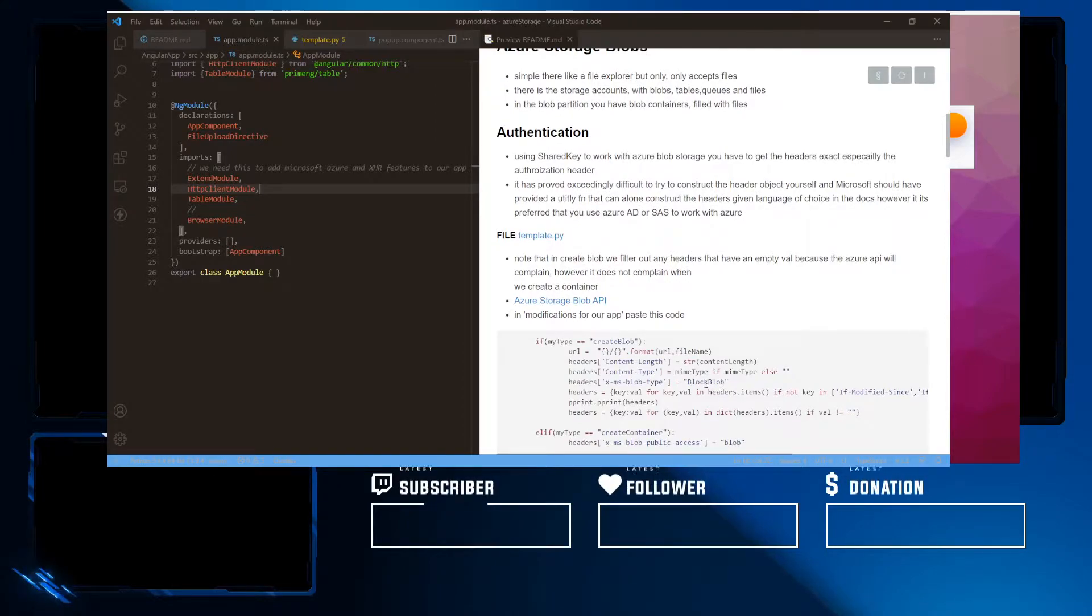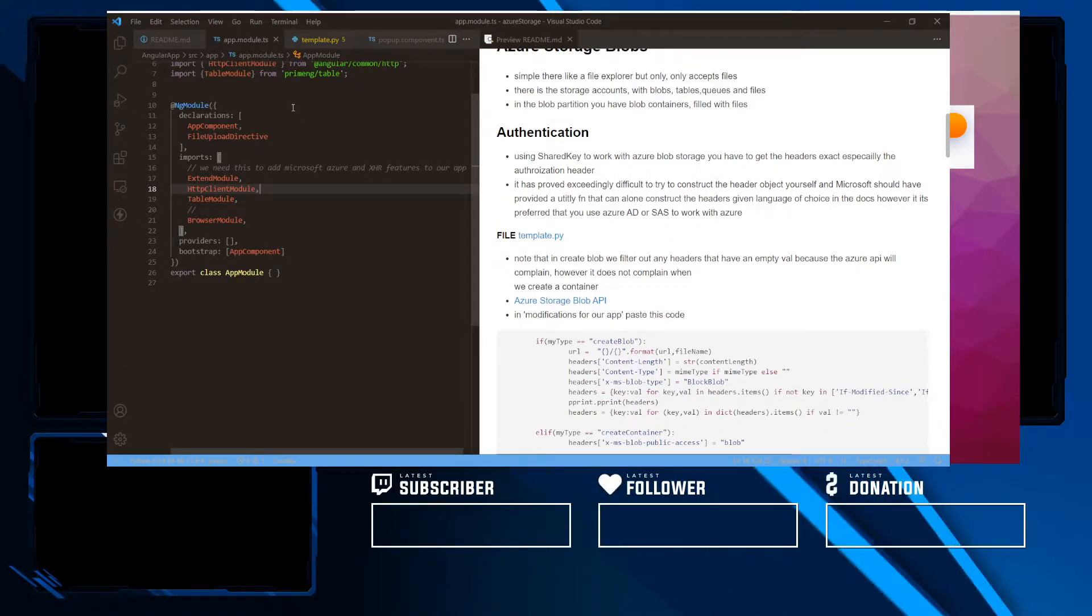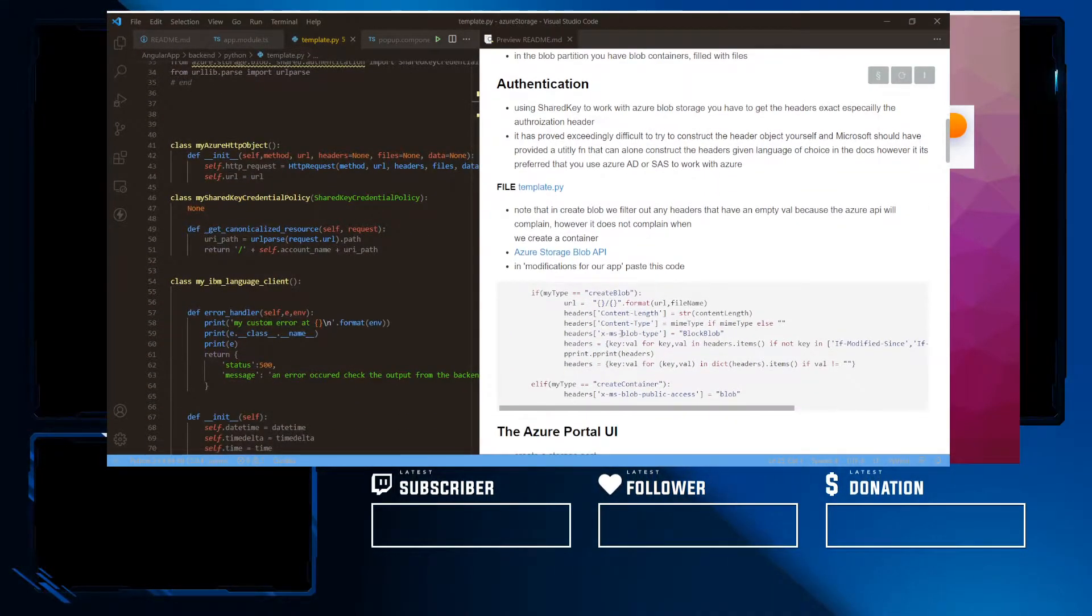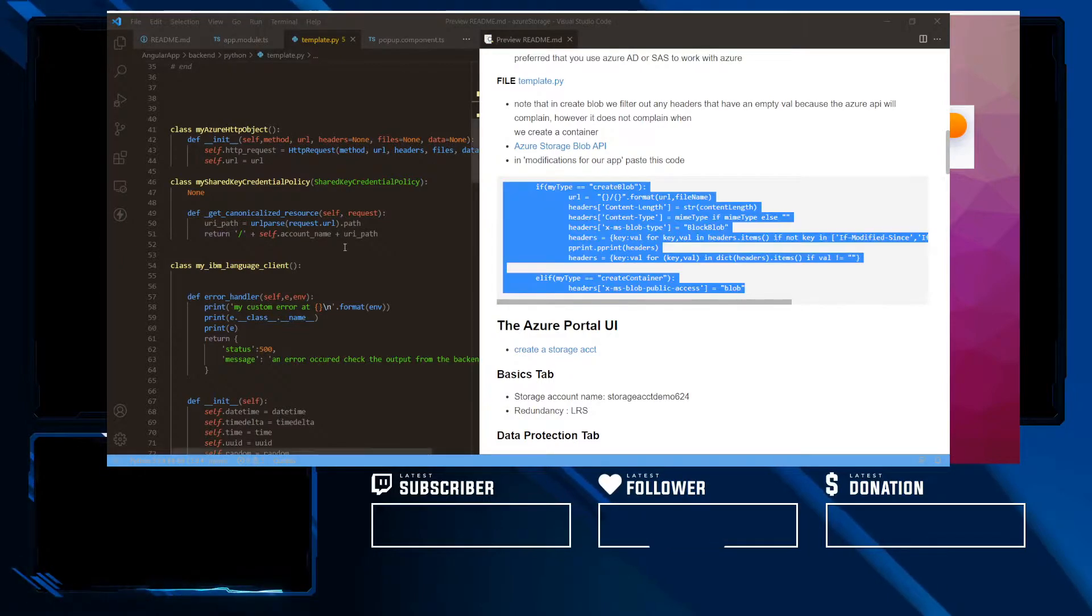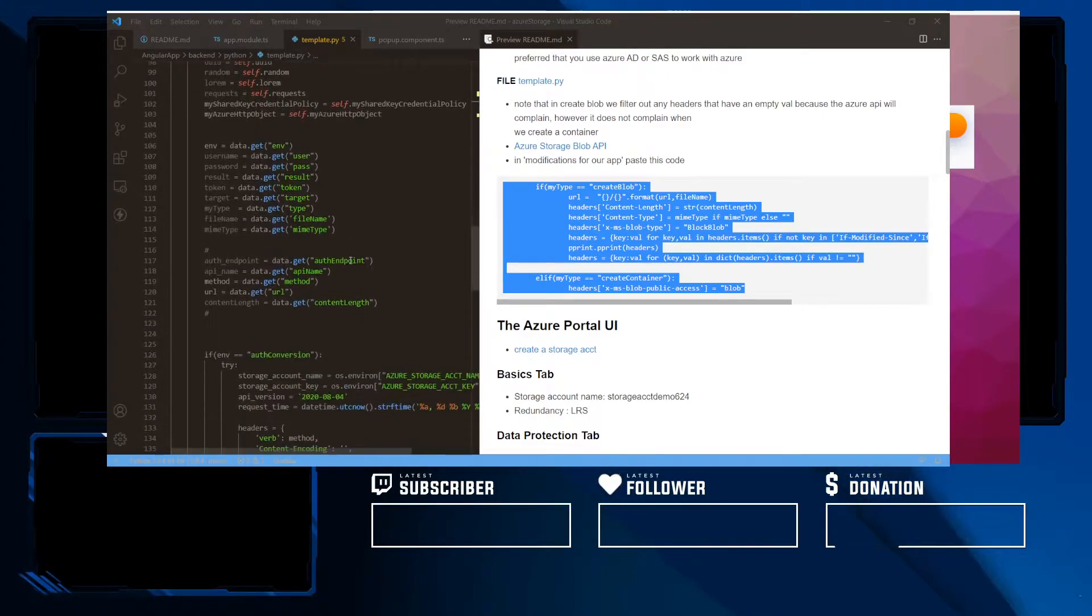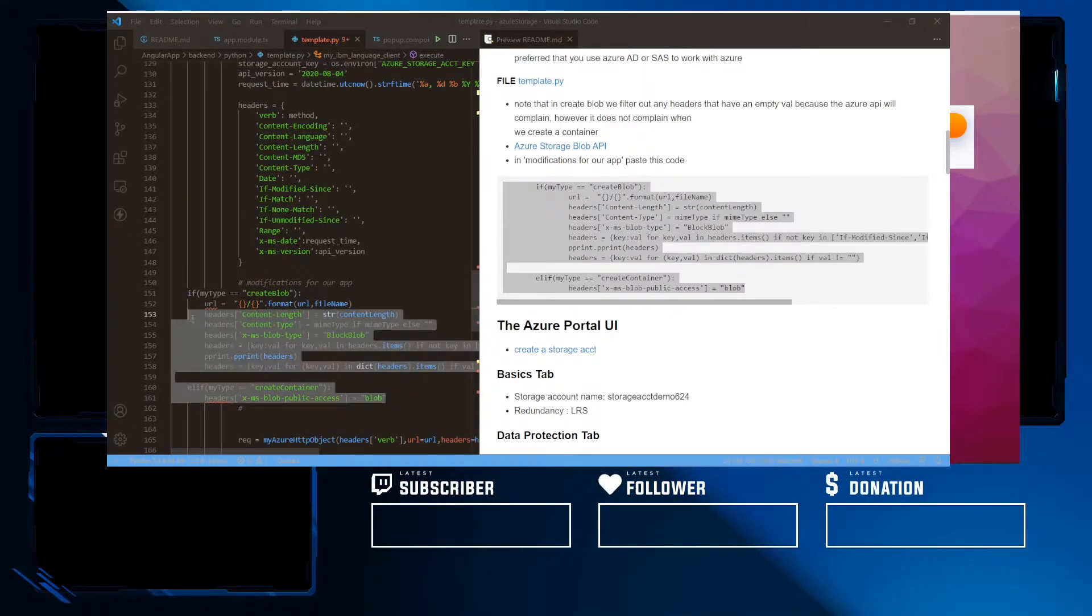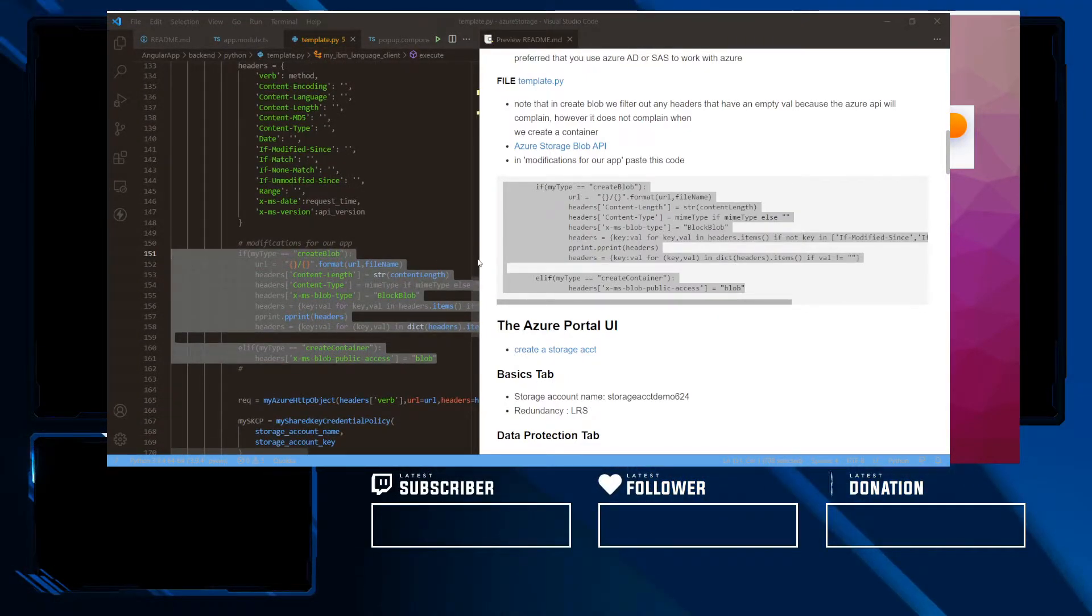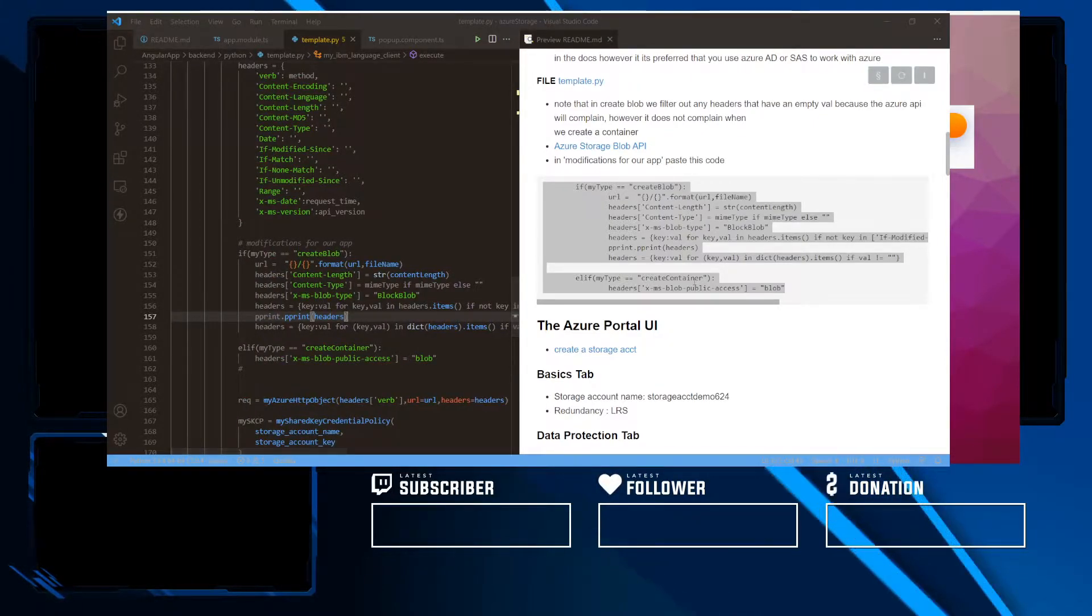Next is we want to set up authentication. Now there's three ways of working with Azure APIs using shared key, Azure AD, or shared access signatures, all easy to set up. In this lab, we're going to be working with shared key. So we're going to head over to our Python backend and copy and paste this code. Shared key is actually very difficult because Microsoft needs you to get those headers correct. And if you don't, you're going to have a very long day.